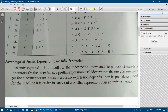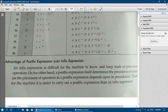On the other hand, a postfix expression itself determines the precedence of operators, as the placement of operators in a postfix expression depends upon its precedence only. Based on the precedence, it is placed after the operand. Therefore, for the machine it is easier to carry out a postfix expression than an infix expression. These are some of the reasons why postfix expression is more useful over infix expression.